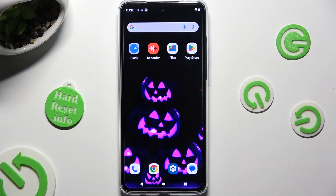Hi, in front of me is the Motorola Moto G84, and today I would like to show you how you can apply Apple Layout on this Android.